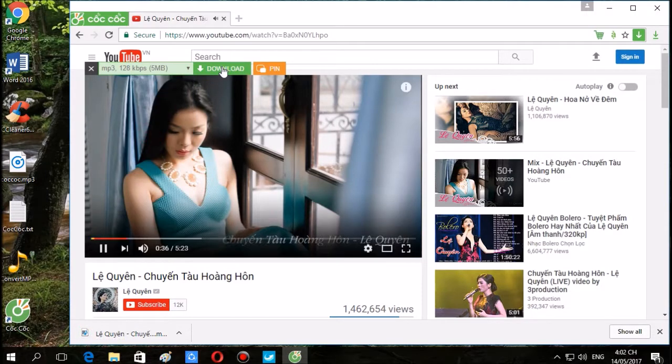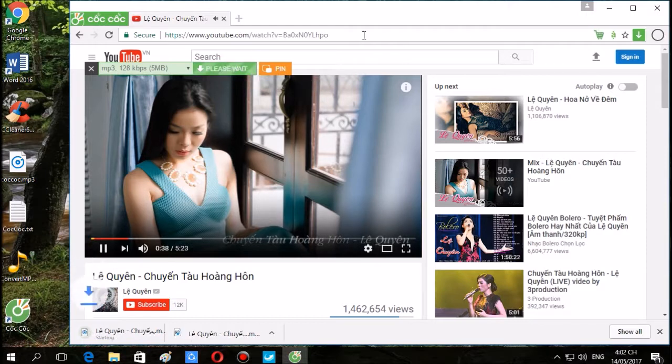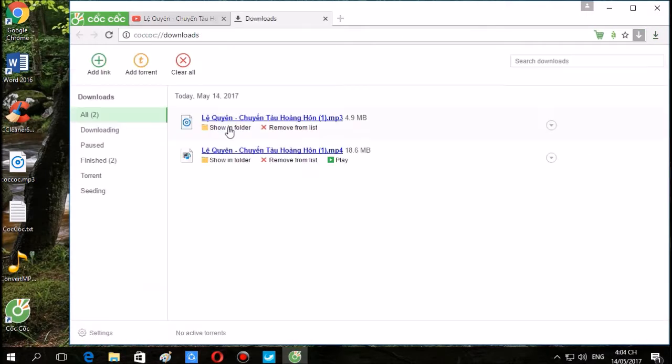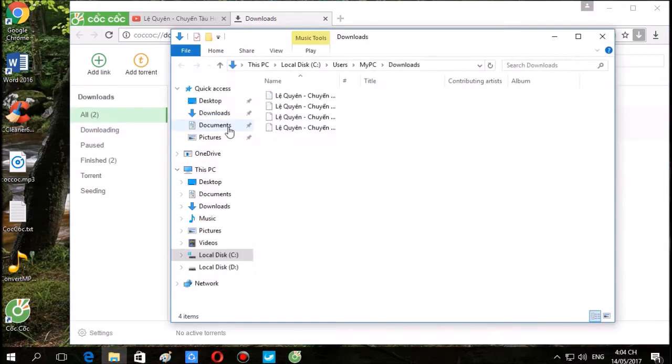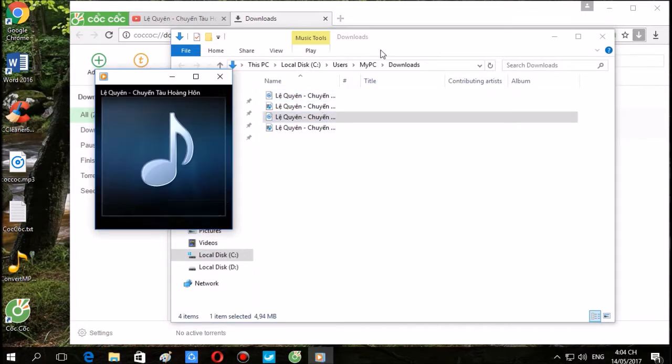Step 4: Click download to save to computer. You can freely choose the storage location for the downloaded YouTube video file.